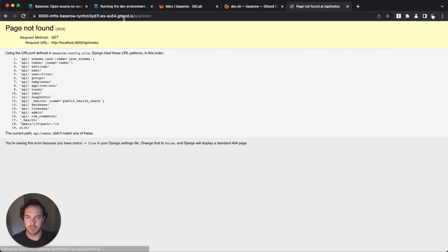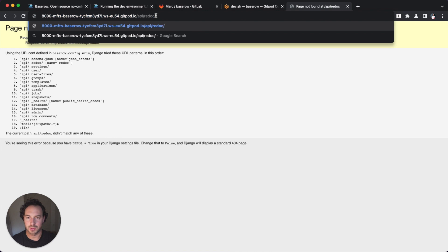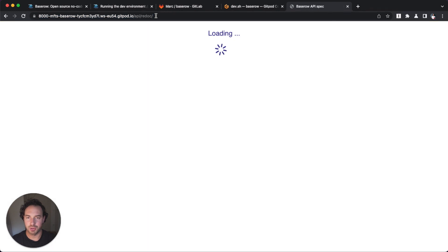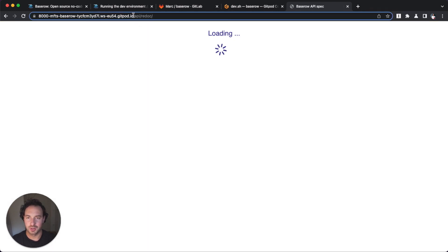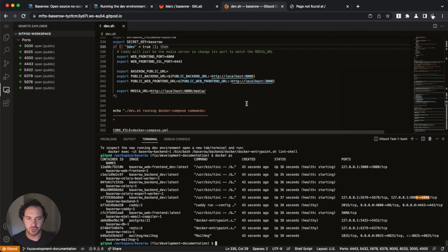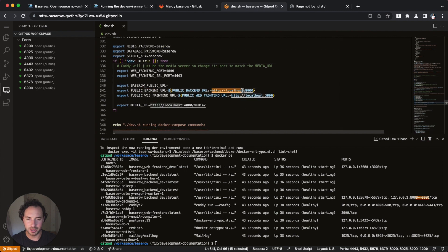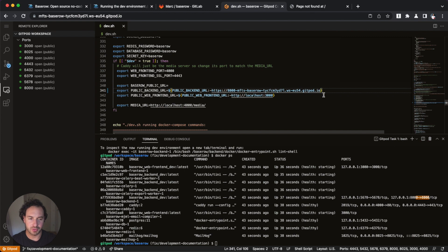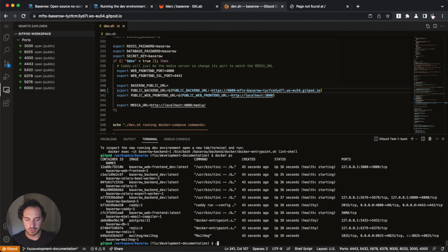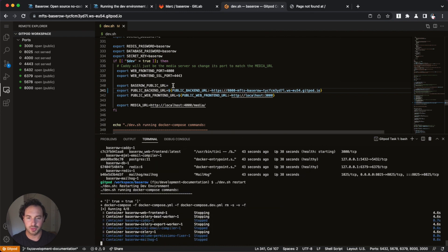So what we need to do is we actually need to copy this and actually change it with the public backend URL right here in our script. Make sure you don't have a forward slash because the API routes automatically add the forward slash already after the top level domain. Right now, we just need to restart. And this will basically spin up our containers with this new environment variable here.